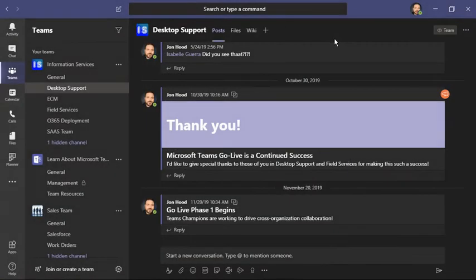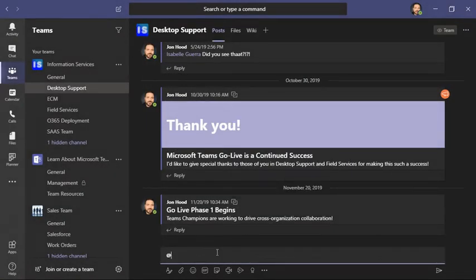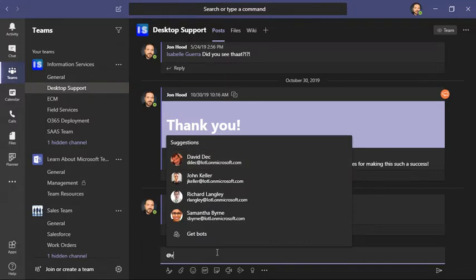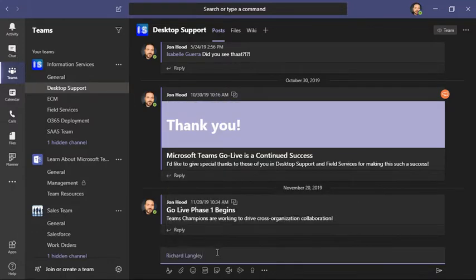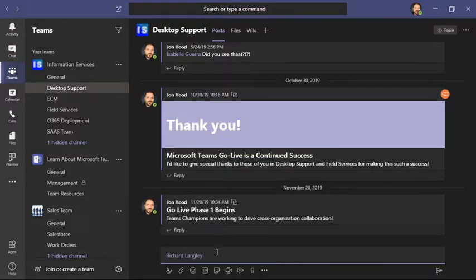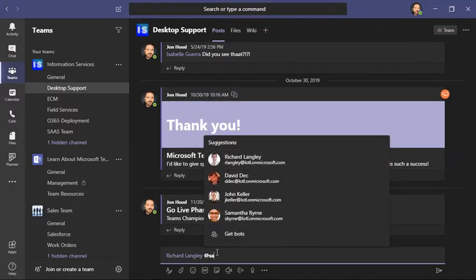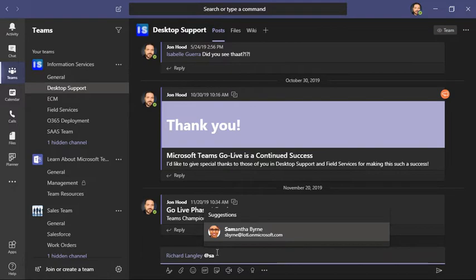I'm going to close that. Now I could definitely @mention these people individually: @mention Richard, @mention Samantha, and so on.